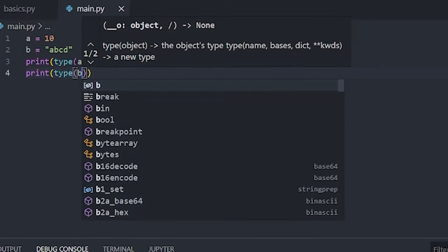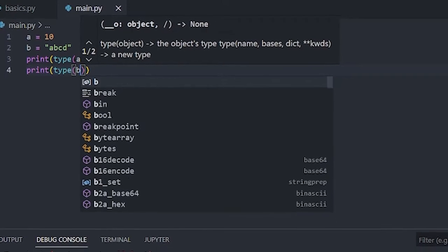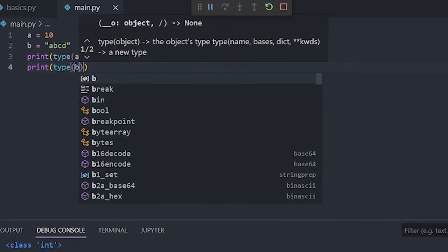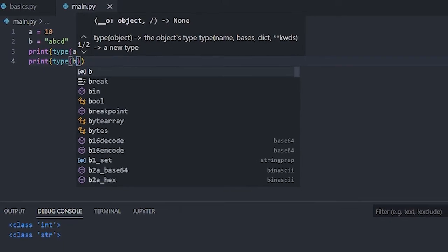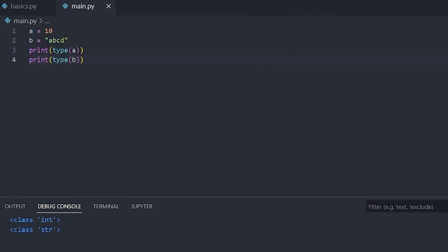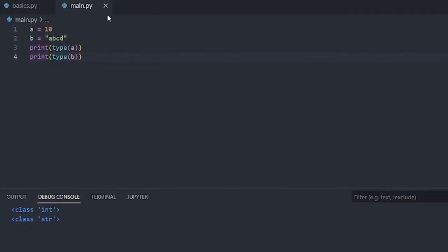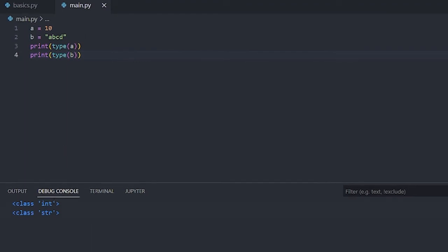When you call type(a) and type(b), it returns something like class 'int' and class 'str'. These are classes that are already pre-built in Python. We can even define our own types of classes, which we'll learn in this session.